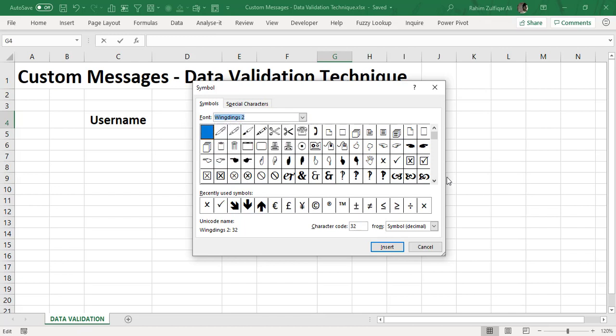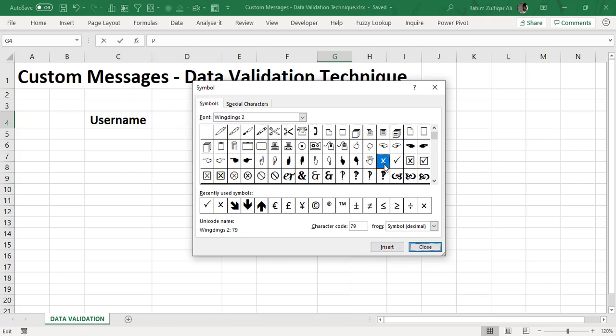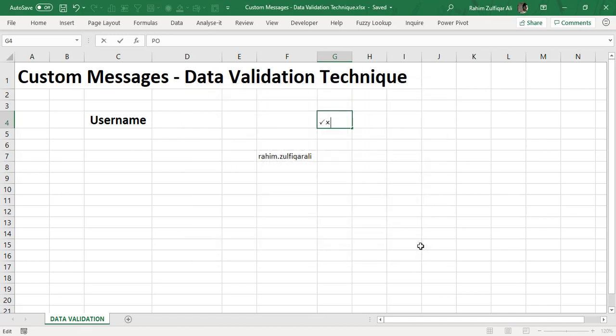And here you will see different symbols available. We need two symbols: the right tick mark and the cross symbol. I will just click on this symbol and click on insert again, and I will click on cross symbol and click on insert again, and then close this window.